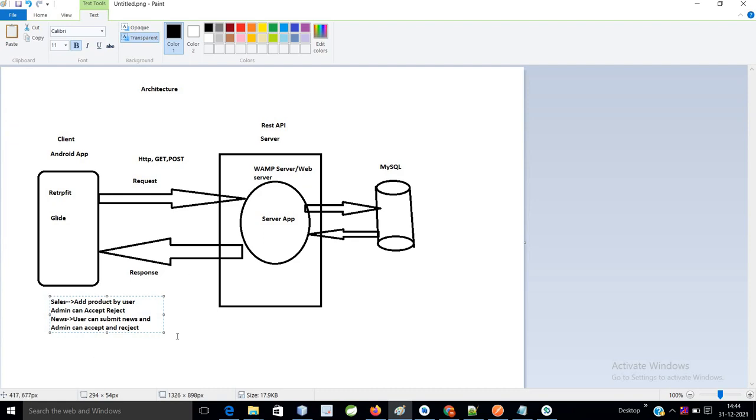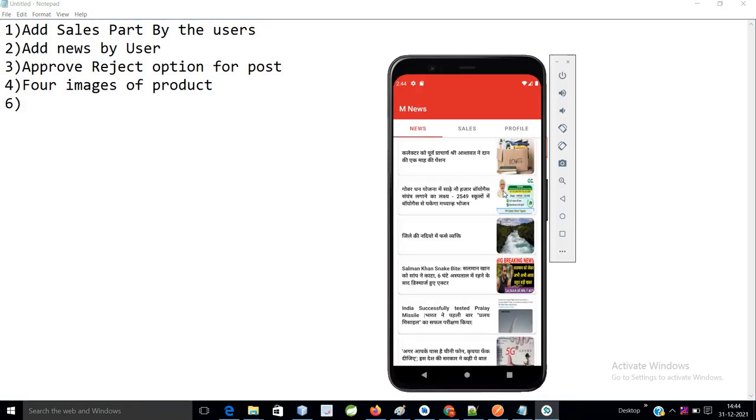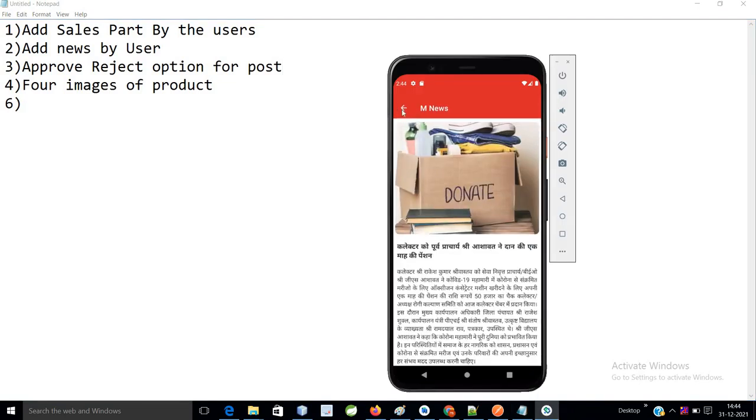For this we already have a database. One more thing: four images for a product, right now we do not have four images - we only have one image, like this, for news as well as for the sale part. So the sales part requires at least four images of that product, so we will change accordingly.